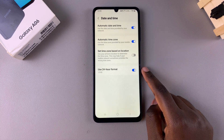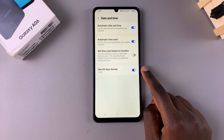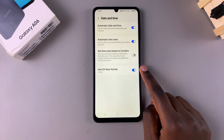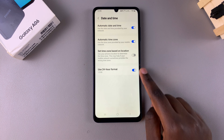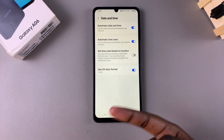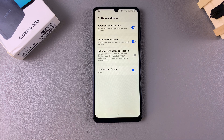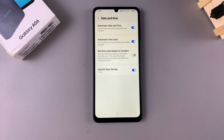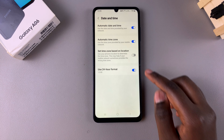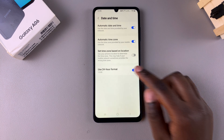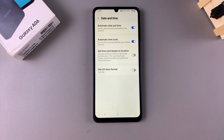You should see Use 24-hour format. Currently, mine is enabled, which means that whenever it's in the afternoon hours — say for example, 2 p.m. — it will read 1400 hours. However, if you want to switch to the AM-PM system, just disable that and it will read 2 p.m. instead of 1400 hours.